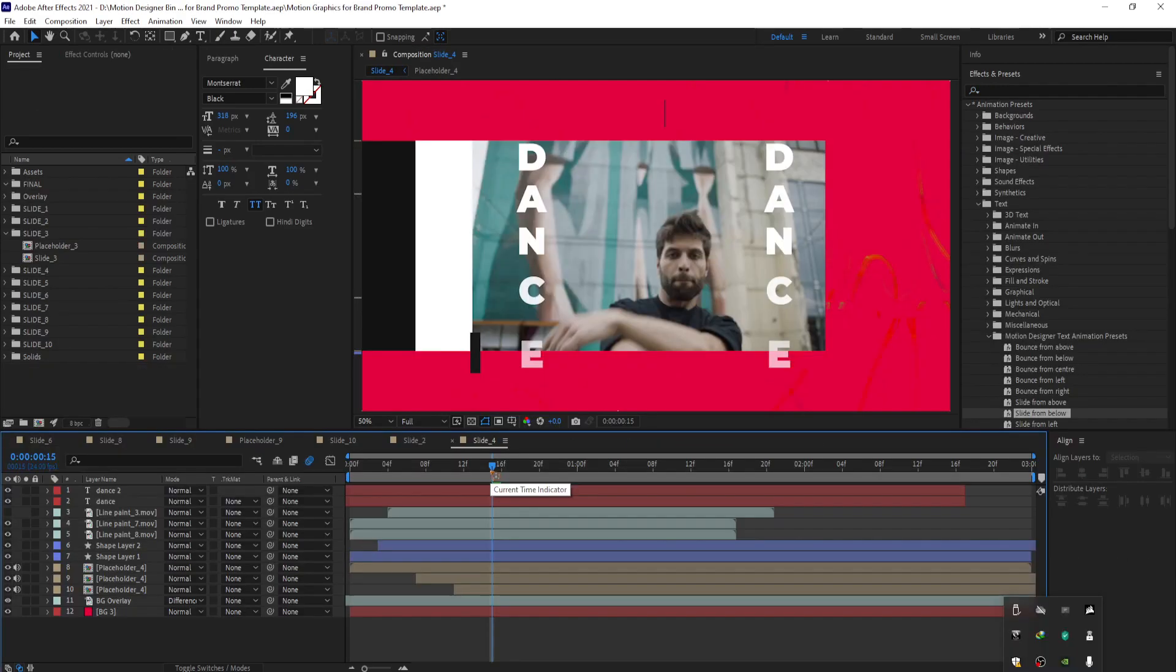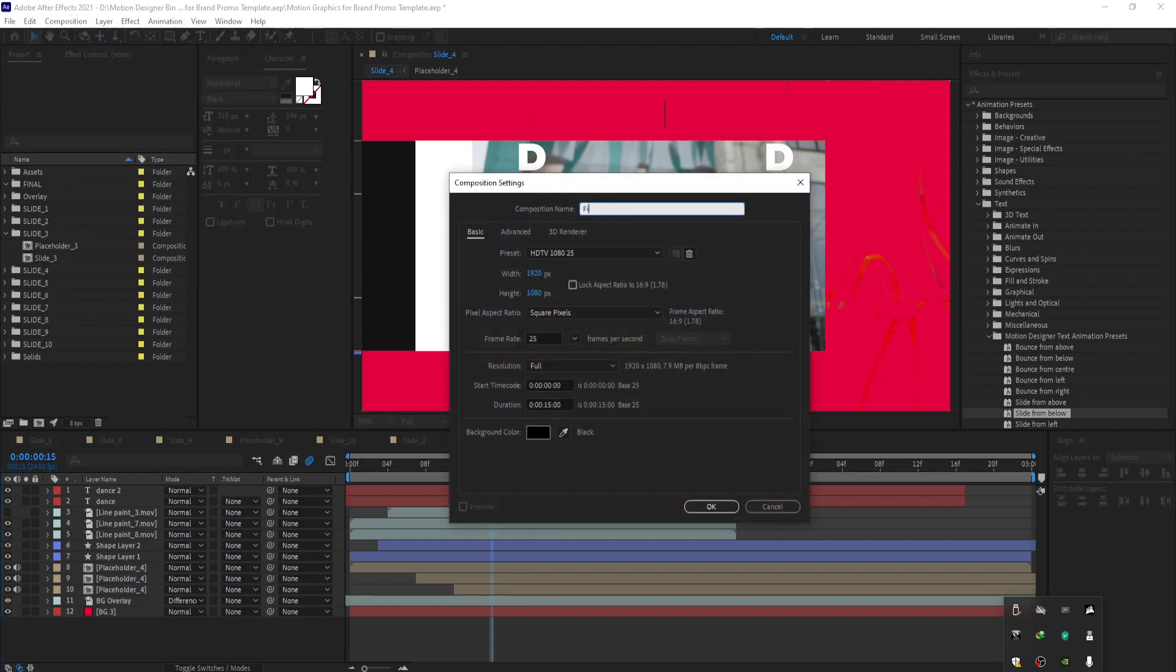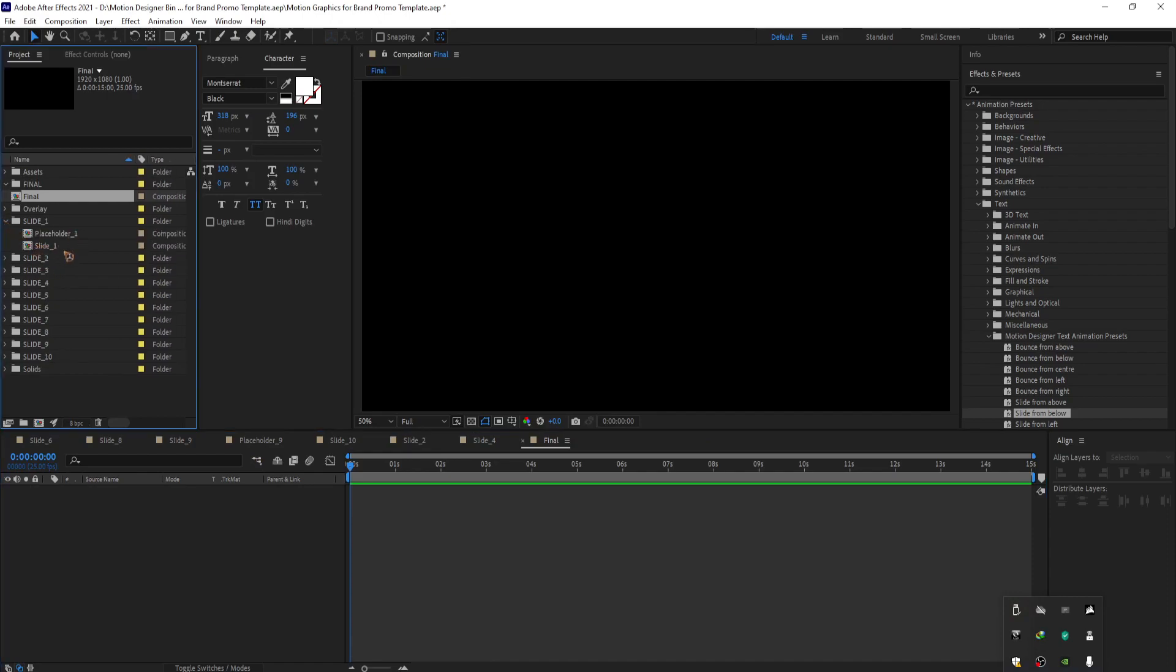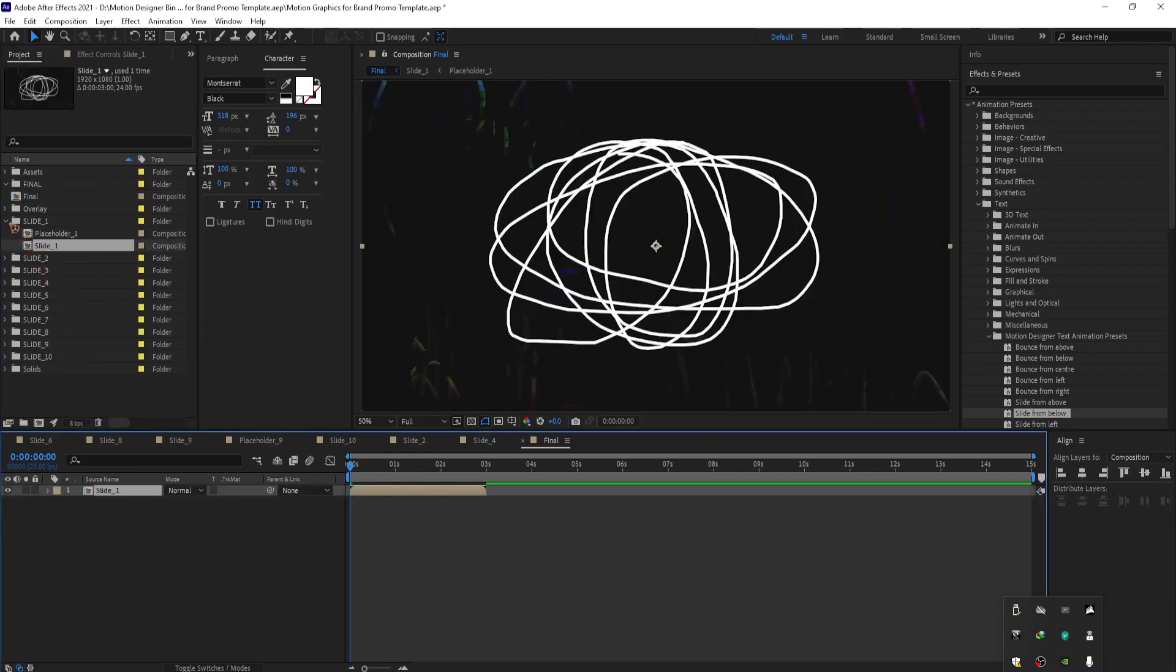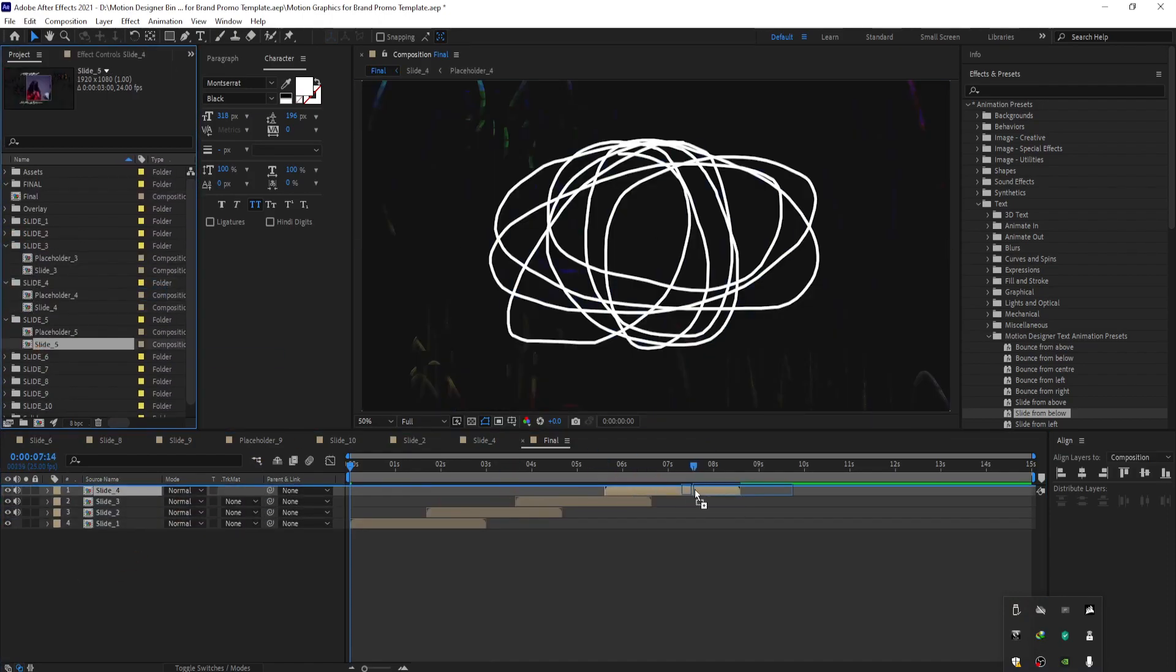Alright, once you have all the slides ready. Go ahead and create a new composition. And rename this to final. Hit OK. And you're gonna assemble all the slides inside this one single composition. Alright, the whole idea of this video is to slap in some random overlays and simple text animation and a combination of colors. It's that simple.